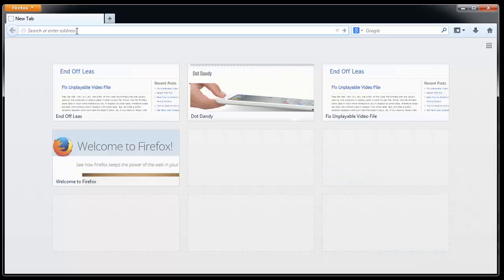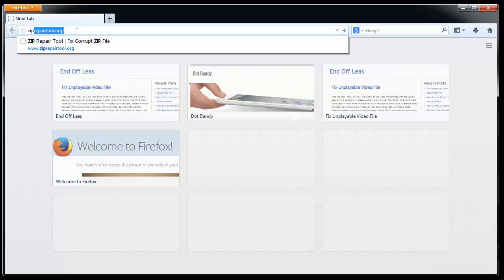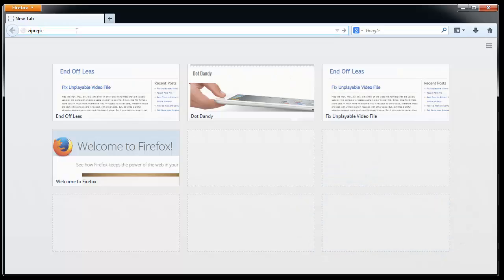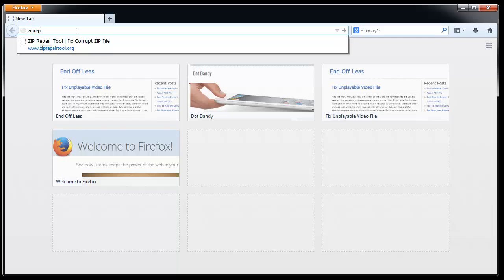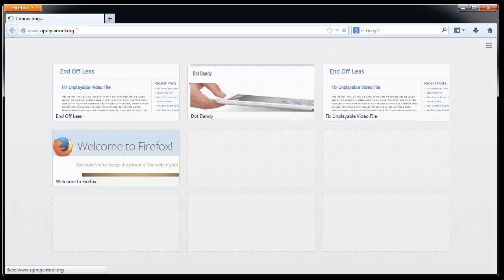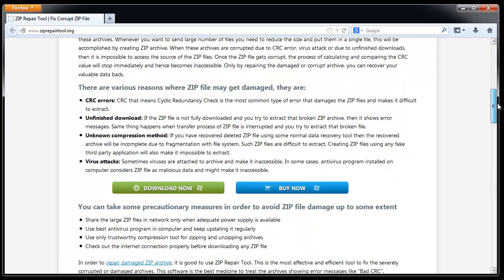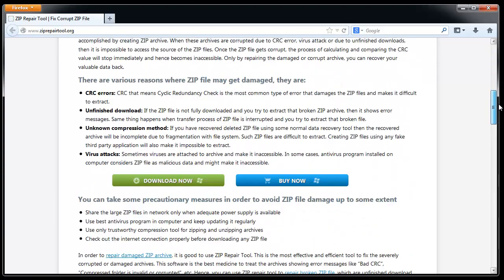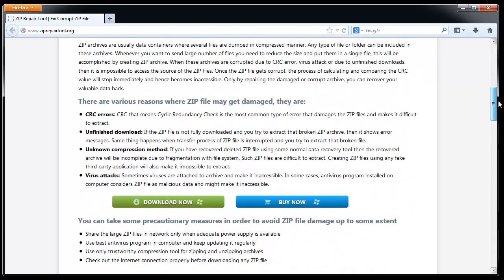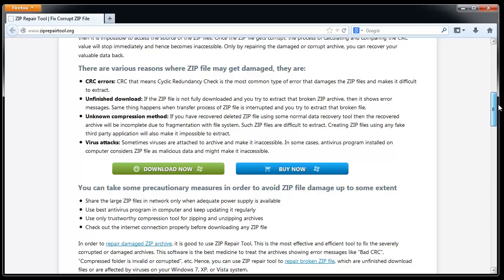Now I will come to the main course. Download the zip file repair utility by visiting the site ziprepairtool.org. You can go through this informative site to know more about the causes and symptoms of zip file corruption.